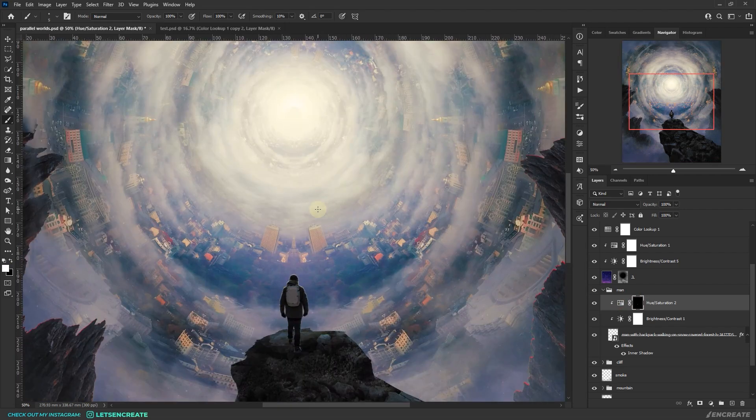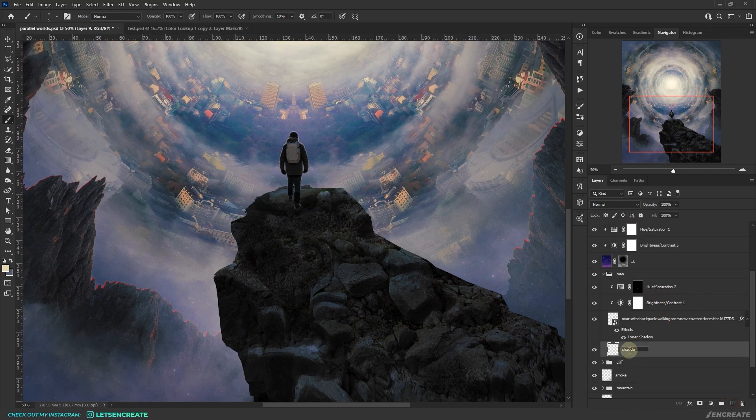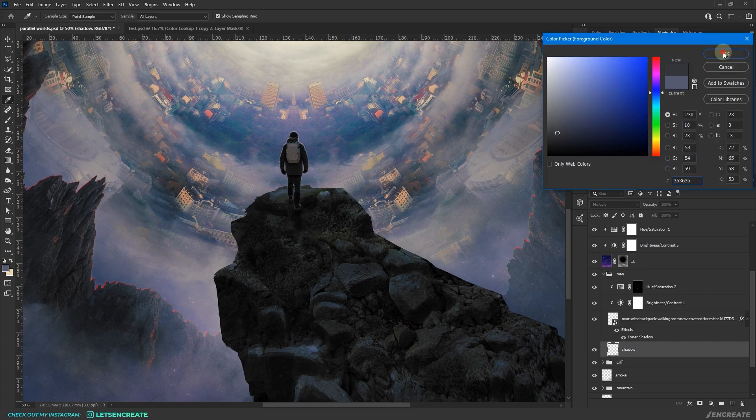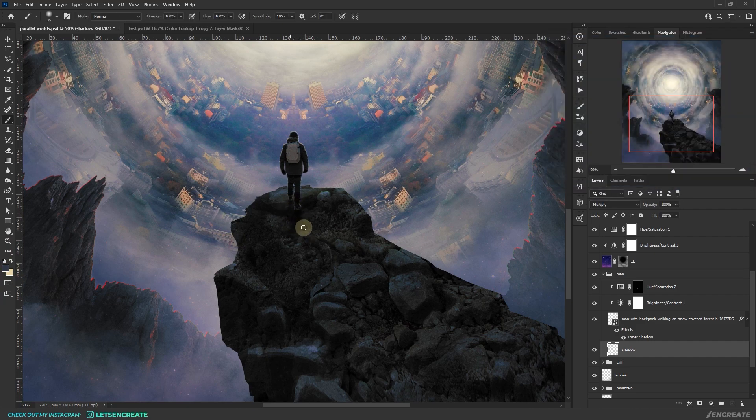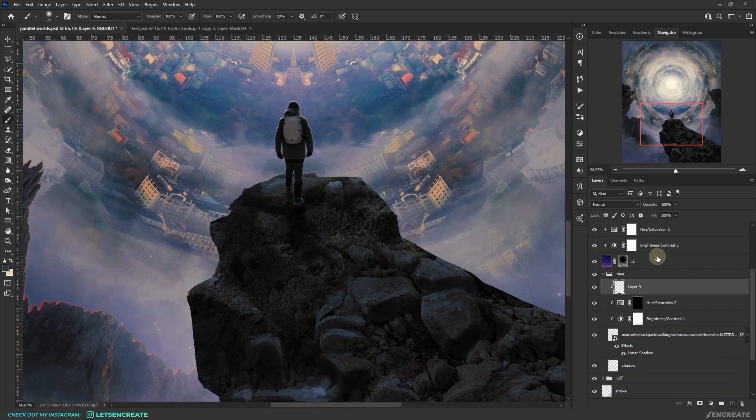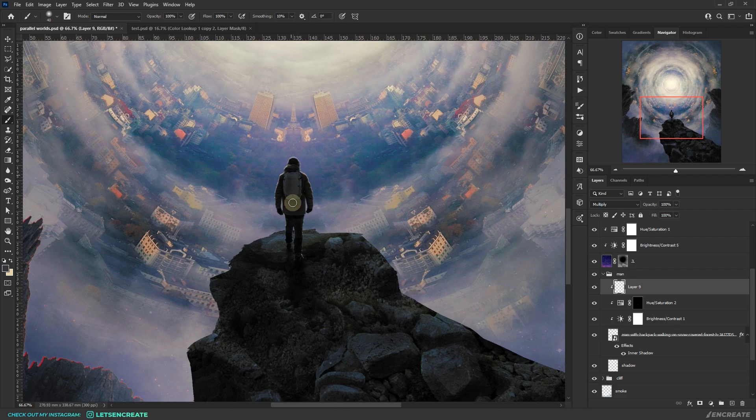Next I added some cast shadow of the traveler. For that on a blank layer set to multiply blending mode, I took some dark gray color and painted with a soft round brush. I also created another blank layer set to multiply on top of the traveler and painted some form shadow on it.